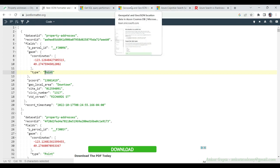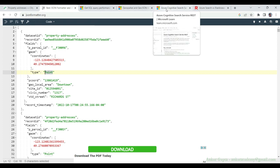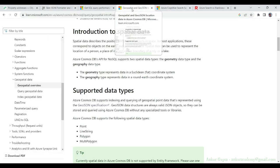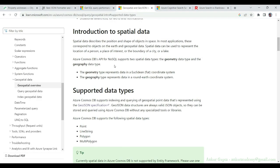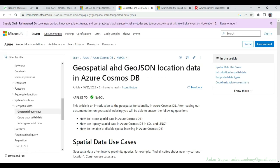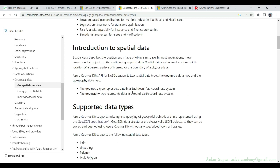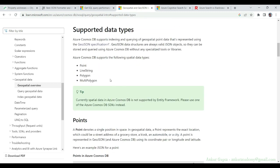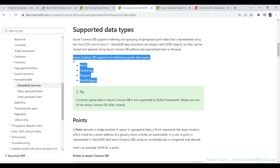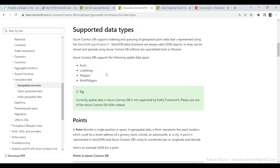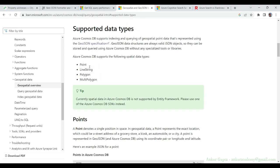If I go to this link, geospatial and GeoJSON location data in Azure Cosmos DB, you'll find that there are four different types of spatial data types: point, line string, polygon, and multi-polygon.